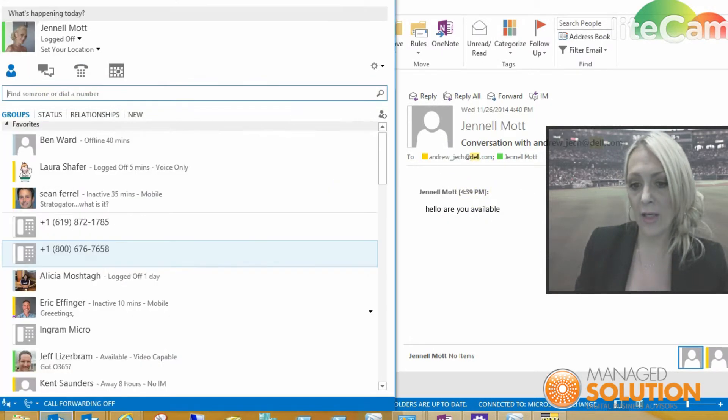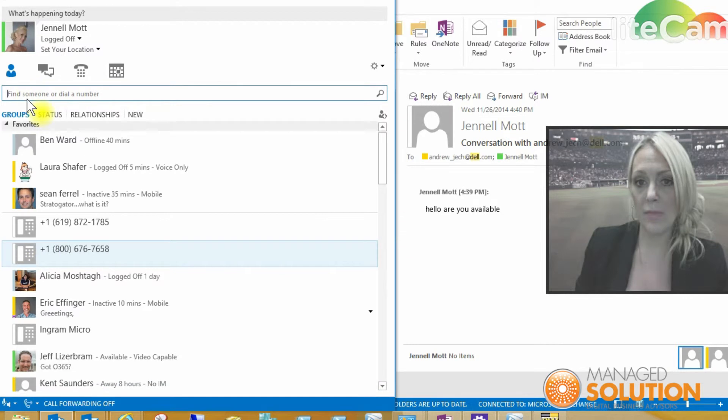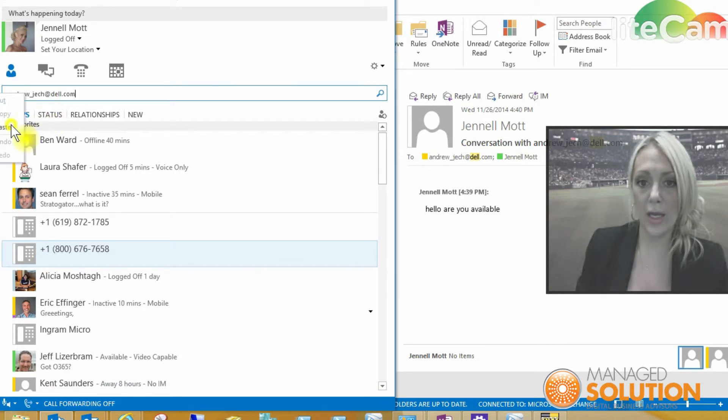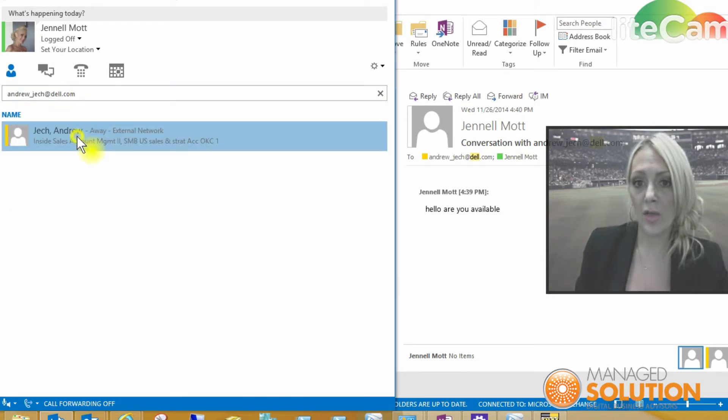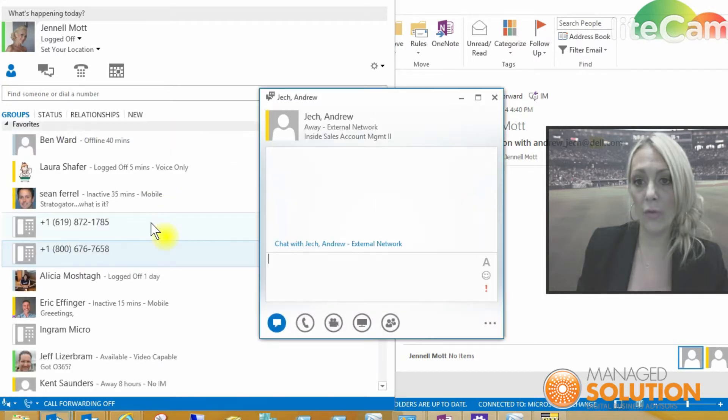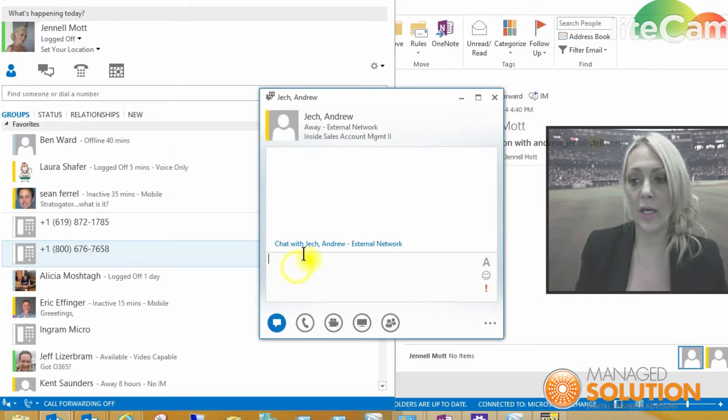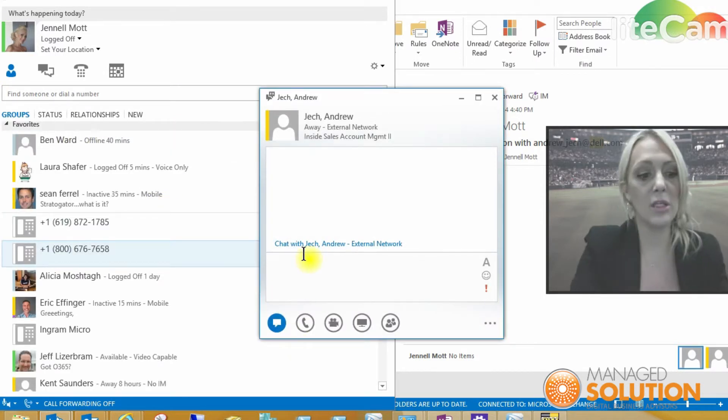But if I go into the message bar here, I can click paste and pull that up. And here we could start instant messaging directly with this person.